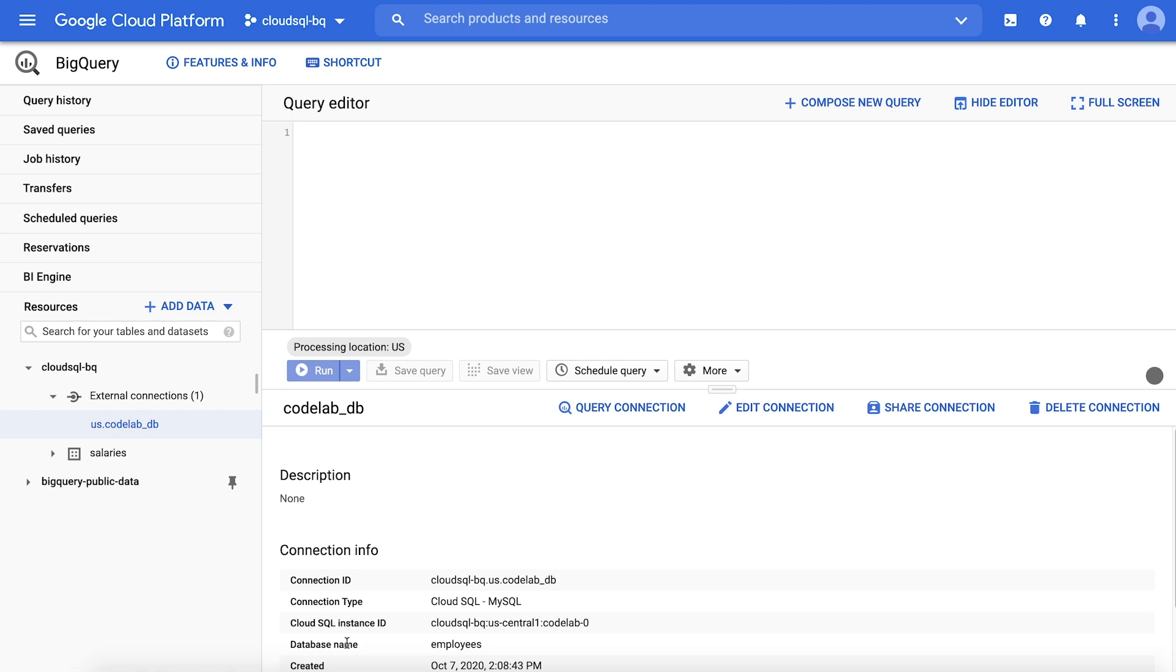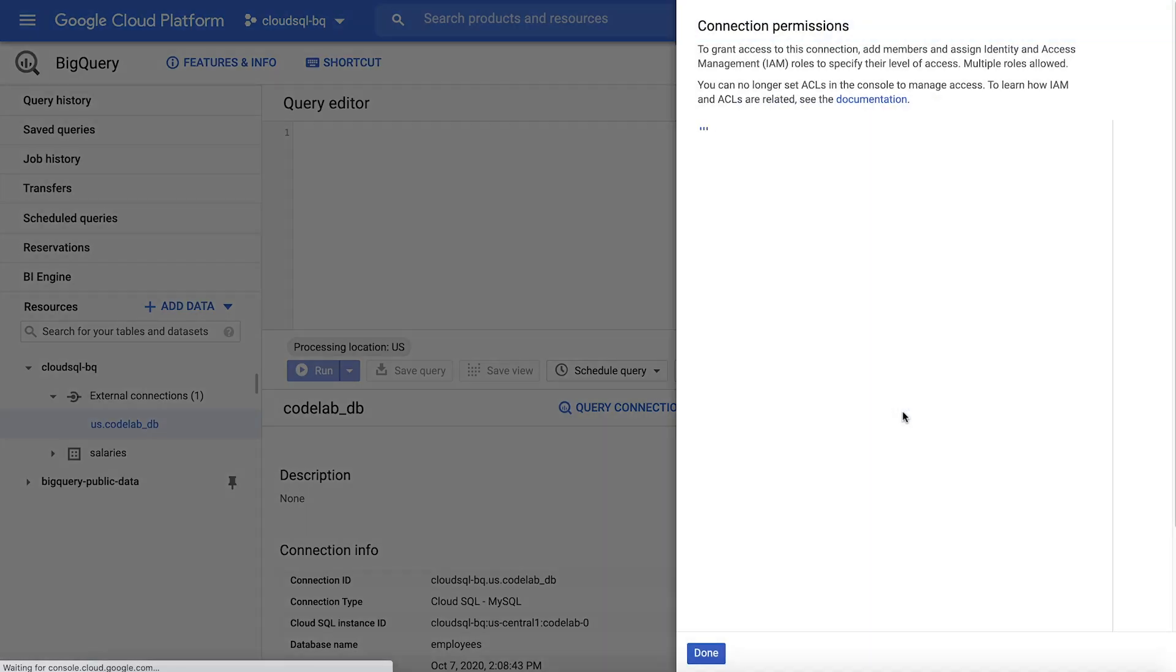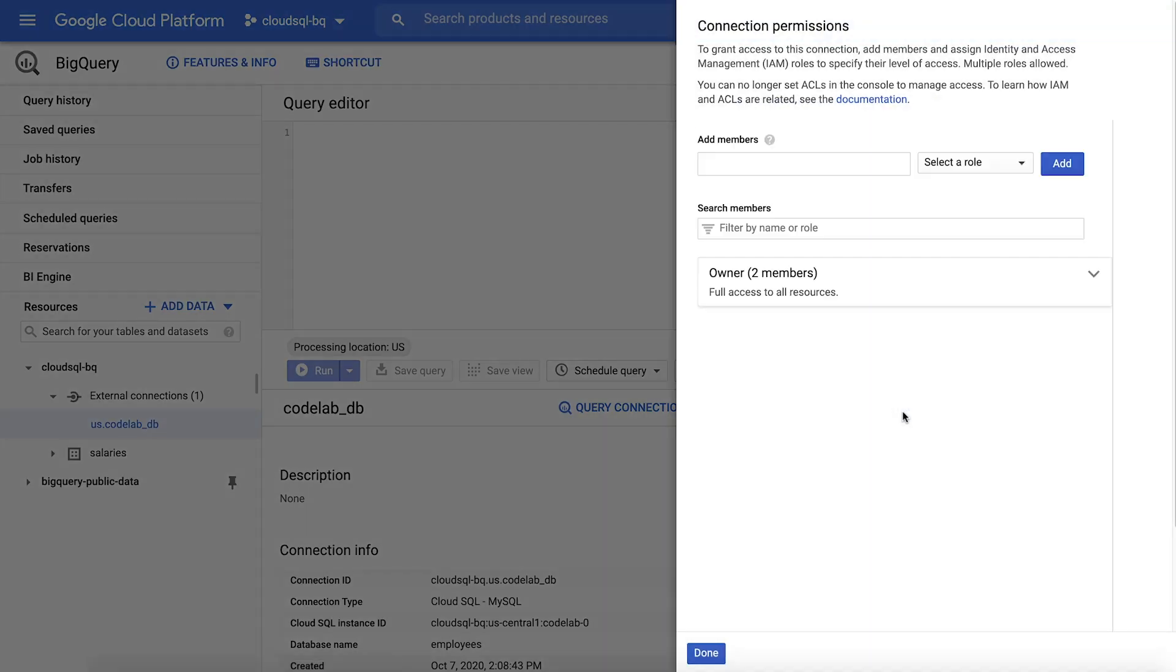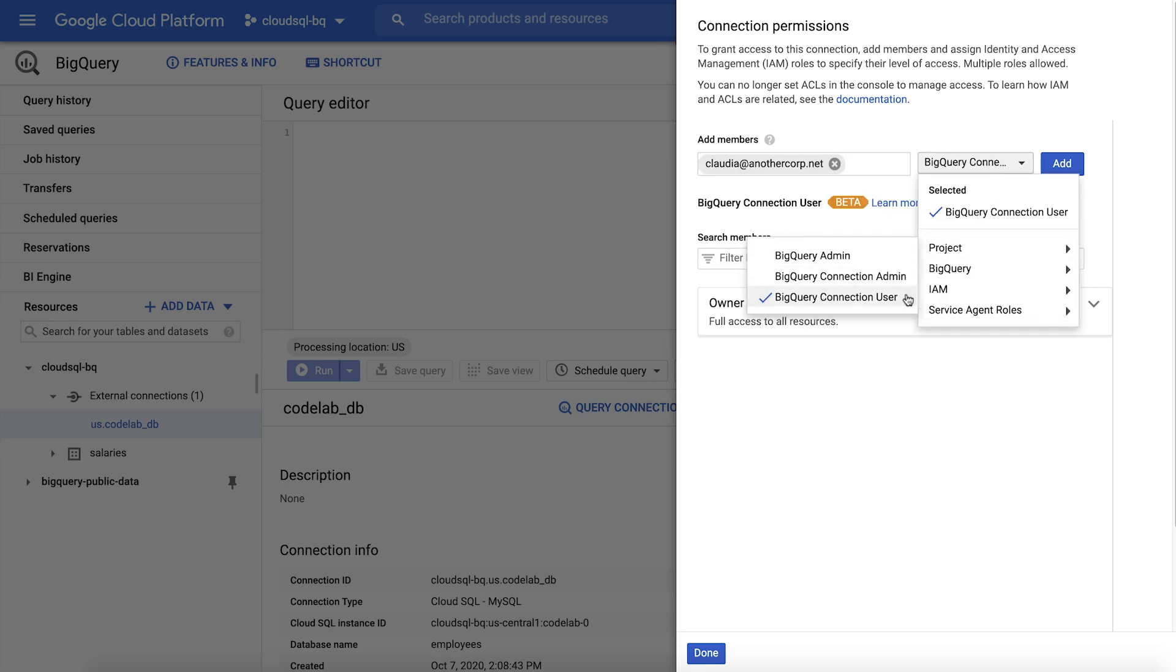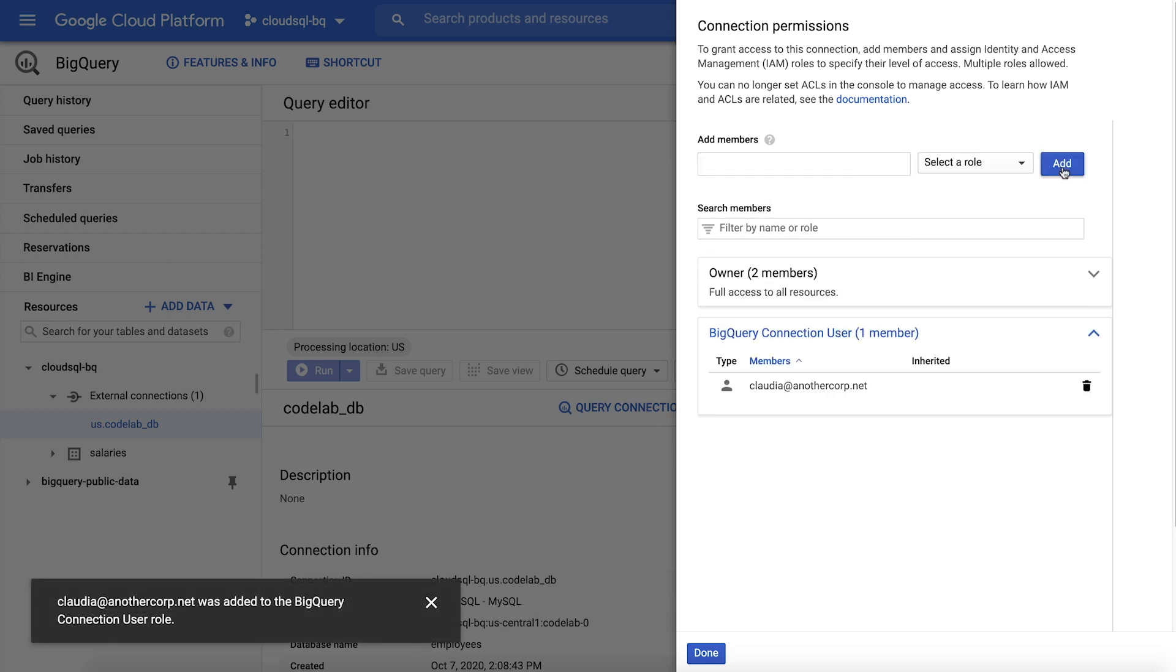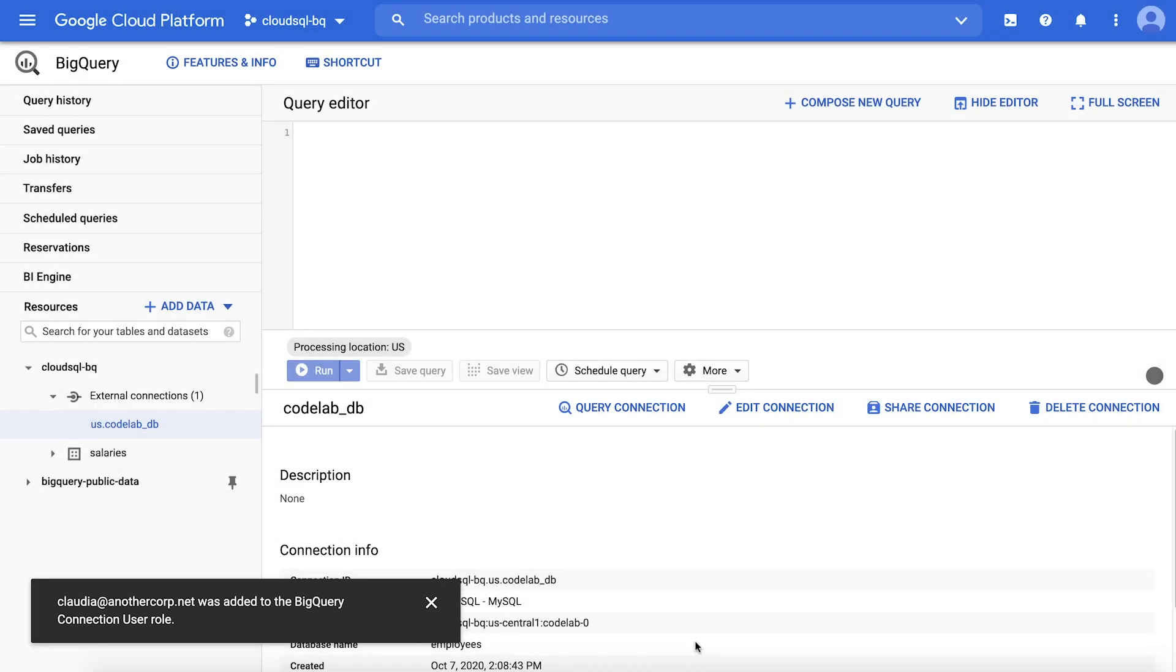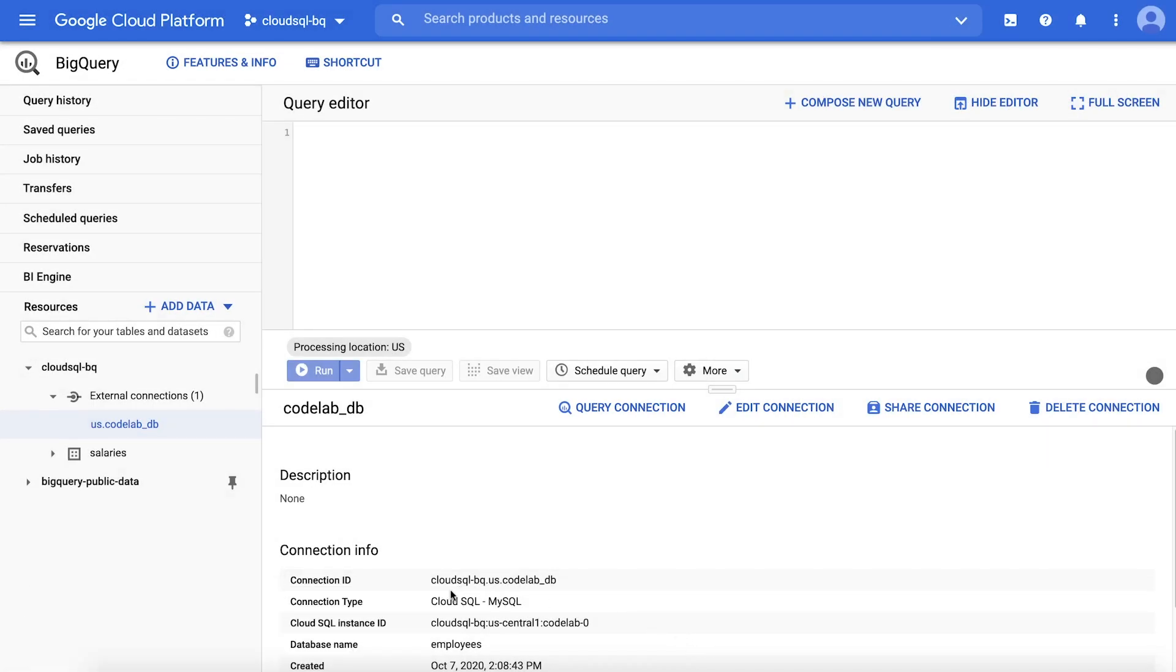Step four, grant permission to connection users. Select the connection in the left-hand nav and click Share Connection. Enter the user's address and select BigQuery Connection User, which gives the user the ability to query with the connection. Alternatively, you can give a user the role BigQuery Connection Admin, which allows them to create, manage, and share connections, in addition to using them in queries.